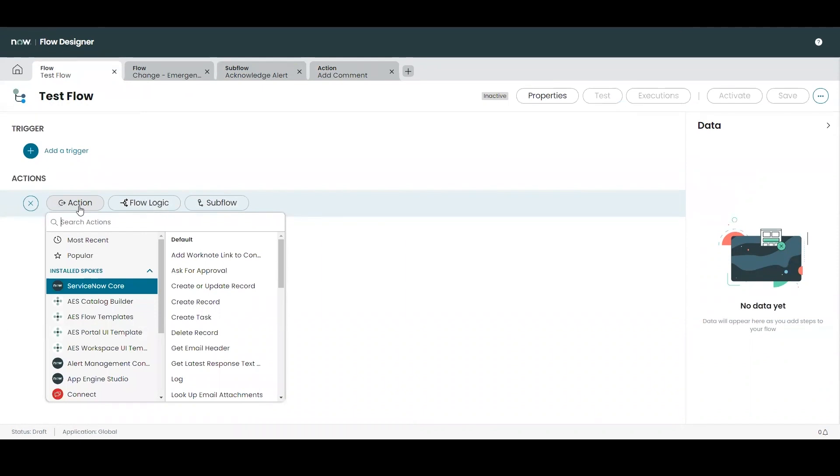Flow Designer comes with a number of pre-built core actions such as looking up records, creating or updating records, or generating approvals. These actions are grouped into things called spokes which are scoped by application and are generally grouped by their intended function or use.